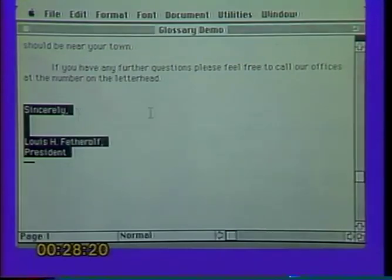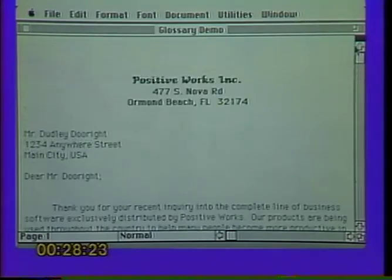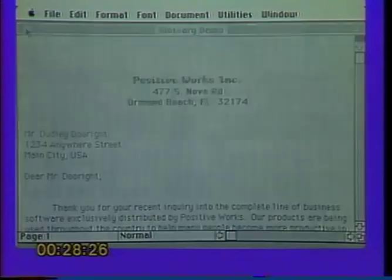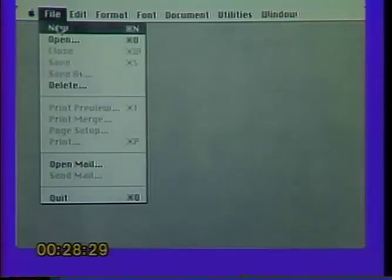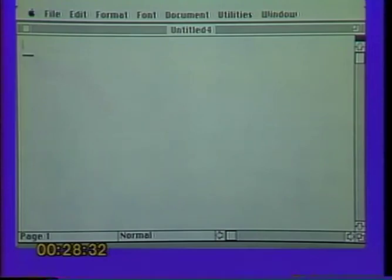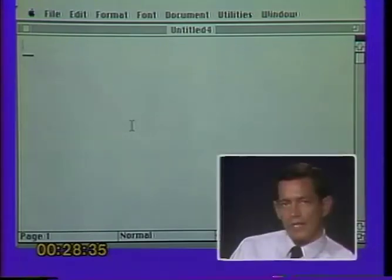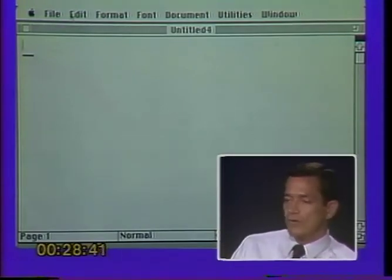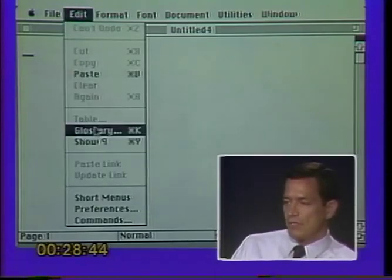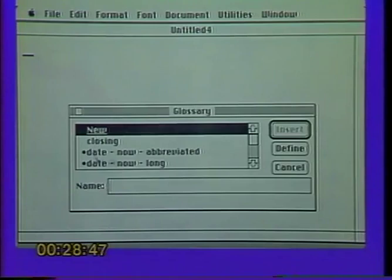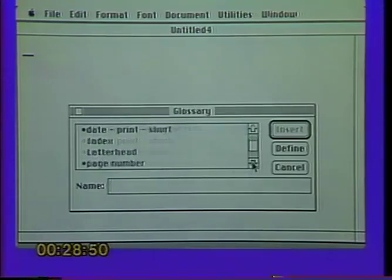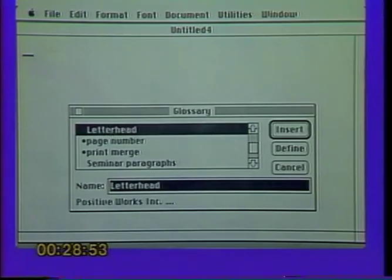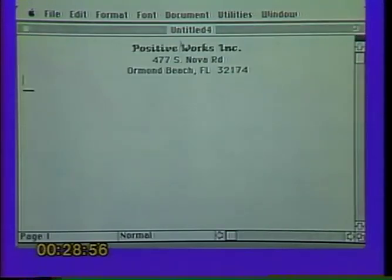Let's scroll back to the beginning, put this document away, and open a new one: File, New. Now let's put some of those glossary items into this new letter. We'd like to start with a letterhead from Positive Works, so go to Edit menu, Glossary. Scroll through the directory until you find 'letterhead,' click on it, then click Insert — or double-click to accomplish the same thing. Notice it pastes that letterhead fully formatted, exactly as it lives in the glossary.